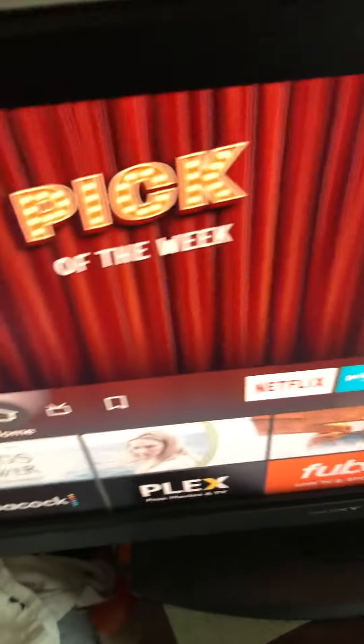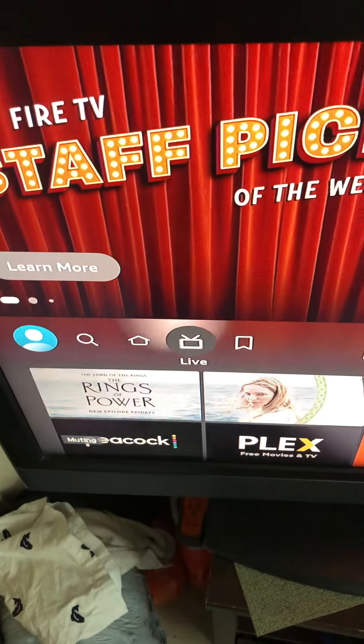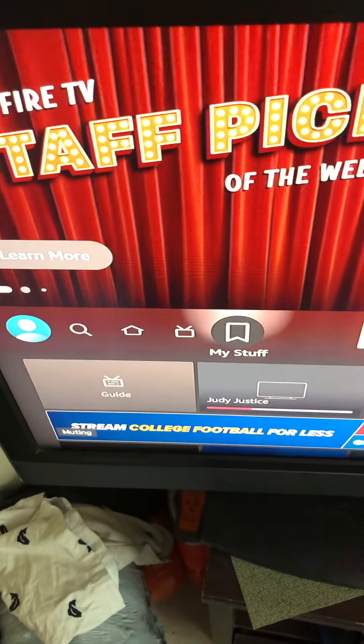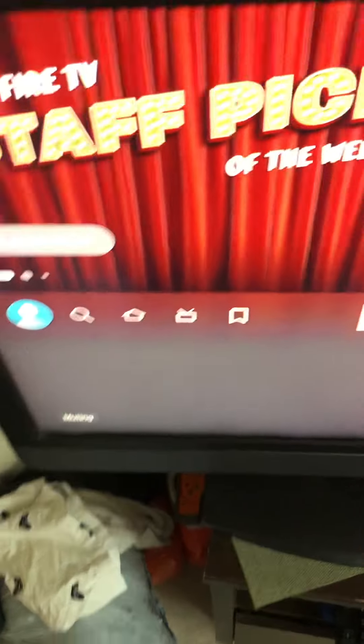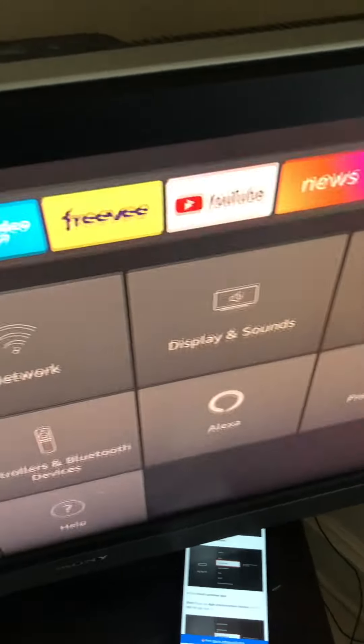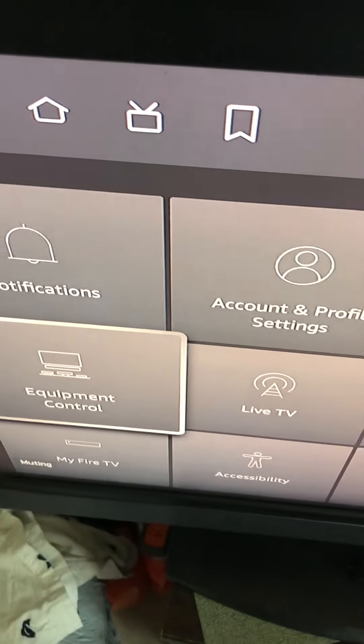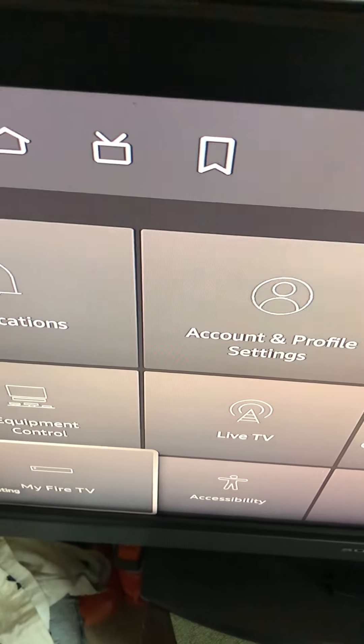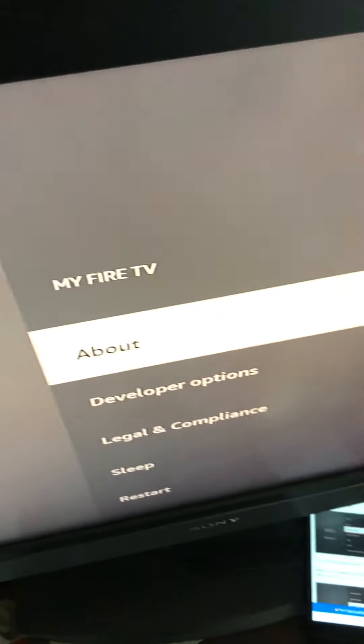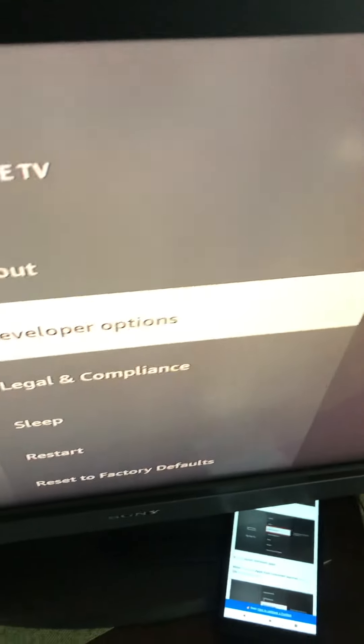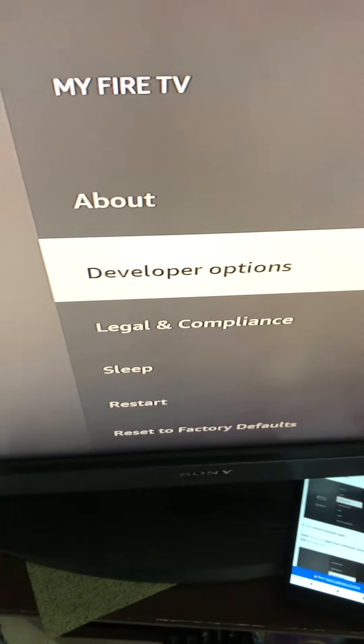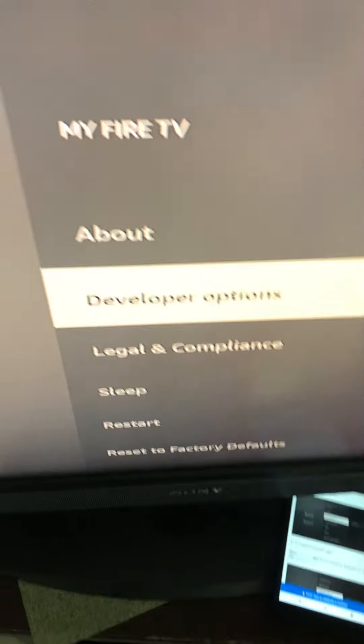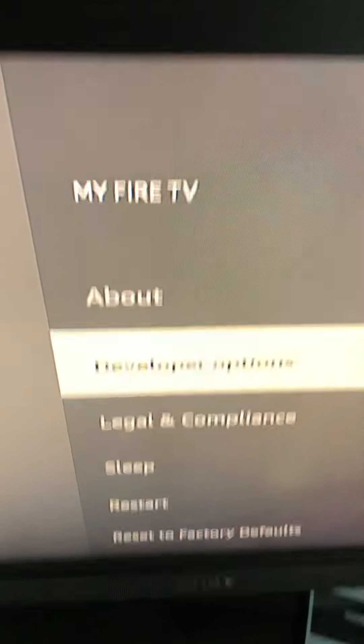So the first step is we're going to go to settings and we're going to get to your developer options. Make sure y'all check out my other videos if y'all got any questions, then I'm going too fast.